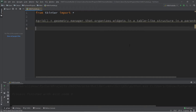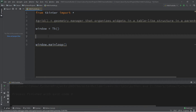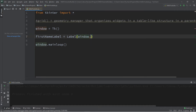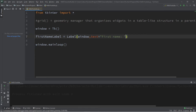Let's create a small submission form and organize all our widgets using the grid system. We'll start by creating a window: window equals tk, followed by window.mainloop. Now let's create some widgets — we want an entry box and a label for first name, last name, and email address, as well as a submit button. So let's create a label for first name: first_name_label equals Label, writing this to the window and setting the text to 'First Name'.